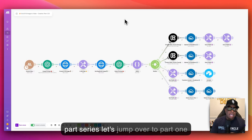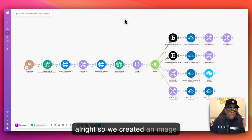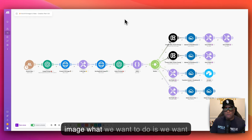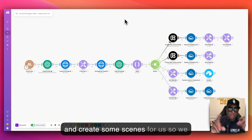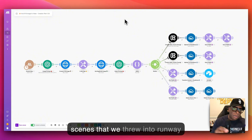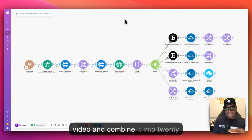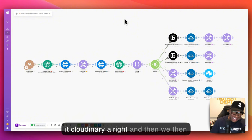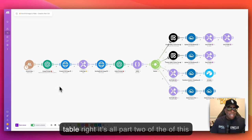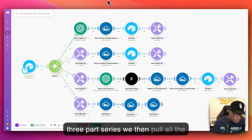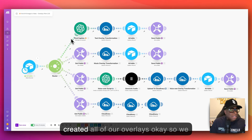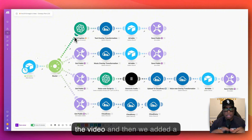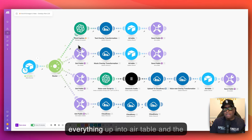Before we put a bow tie on this entire three-part series, let's jump over to part one for a quick review. We created an image prompt using Anthropic Claude and threw it into Flux AI to create the image. Once we had the image, we used OpenAI to analyze it and create some scenes — two 10-second scenes that we threw into Runway to turn into a 20-second video. Then we threw it up to Cloudinary and kept track of everything in Airtable. In part two, we pulled all the information from Airtable, created overlays — a caption, music, and a voiceover using ElevenLabs — then uploaded everything back to Airtable.